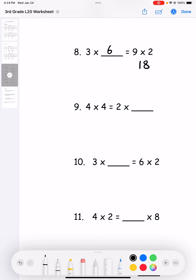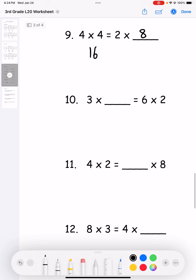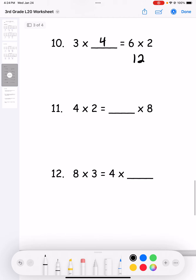Number nine: four times four equals two times what? Four times four is 16, so two times eight is 16. Number ten: three times what equals six times two? Six times two is 12, so three times four equals six times two. Number eleven: four times two equals what times eight? Four times two is eight, so eight times one equals four times two.